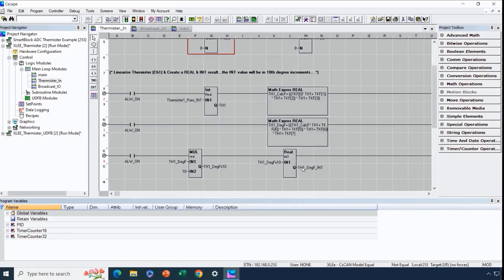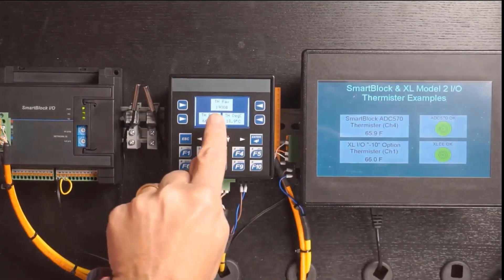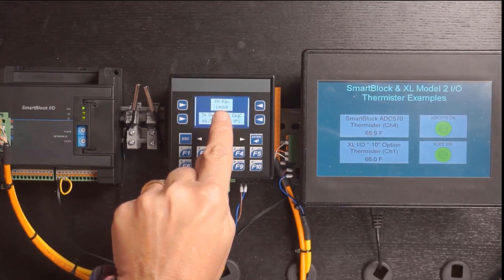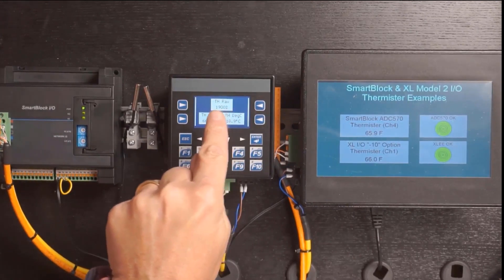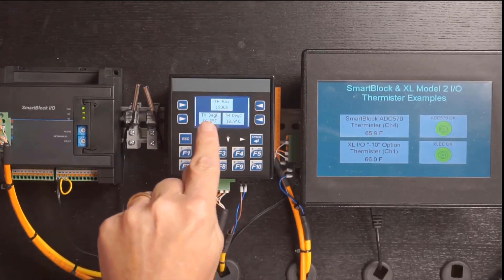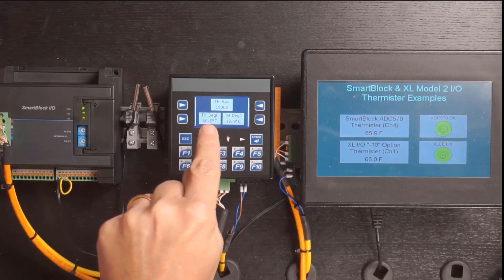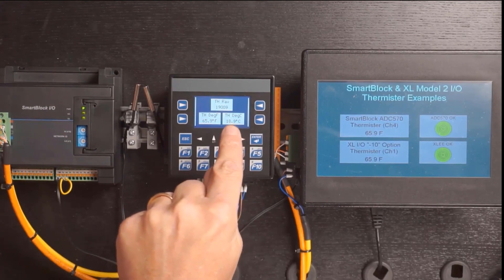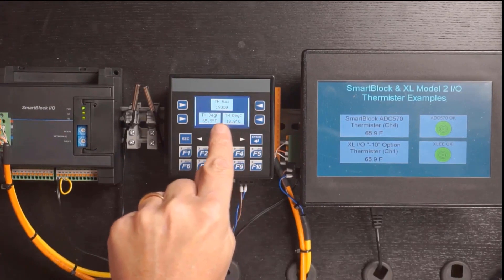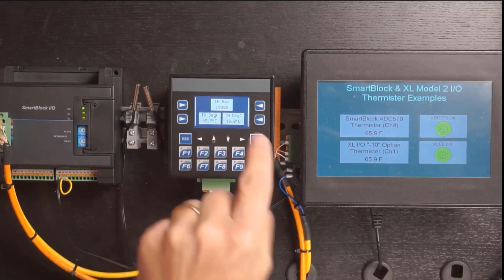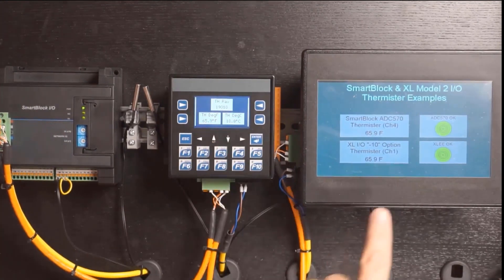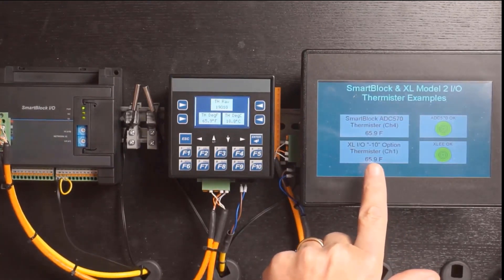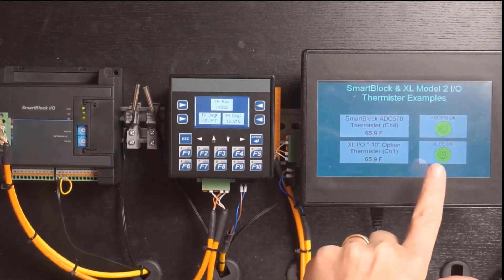The raw value coming in from the AI is about 19,000 counts, and after running it through the equation with those coefficients, we ended up with approximately 66 degrees Fahrenheit, which correlates to 18.9 degrees Celsius. That's what's involved in the XLE on a channel-by-channel basis for every channel using thermistor. You'll also notice that we have the XLE's thermistor value being displayed, as well as an OK indicator for that controller.